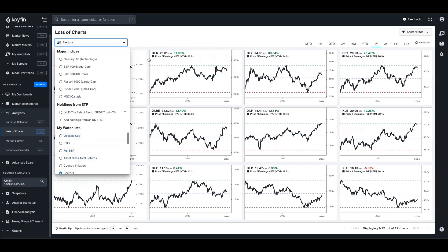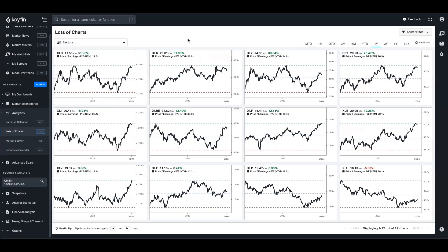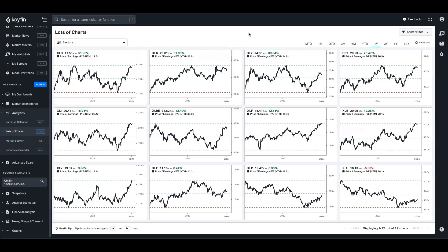It might be sectors like I currently have it filtered on right now. So you see right now I've got the US sectors and the S&P 500 and I've got it set up to show me the forward price to earnings multiples of all of those securities.